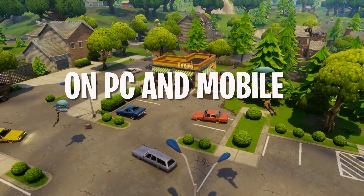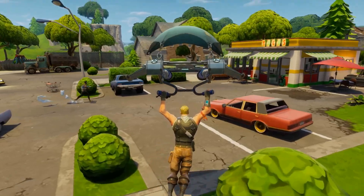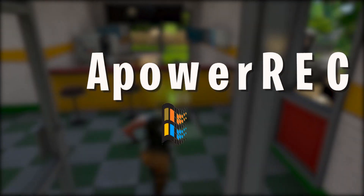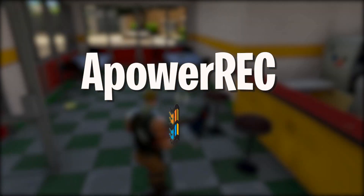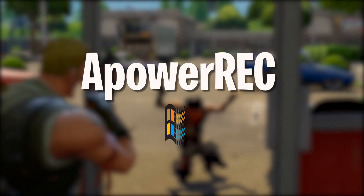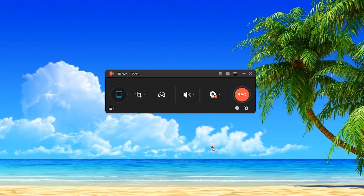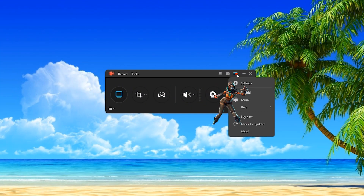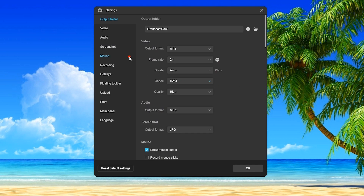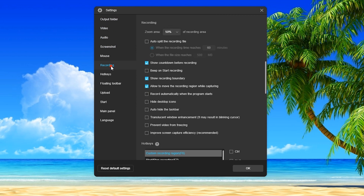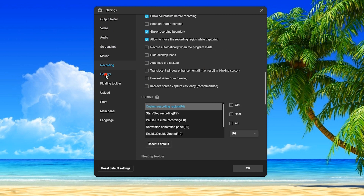In recording Fortnite gameplay on your computer, here's a tool that you can use called Power Rack. To use this, open the program and set some preferences by going to Settings. From here you can set the output folder, video and audio quality, recording options, hotkeys, etc.